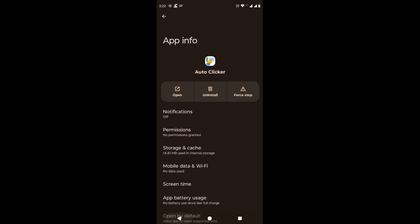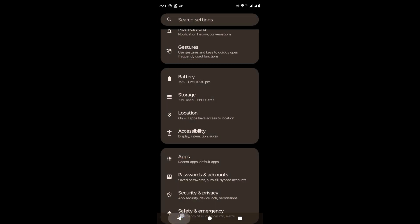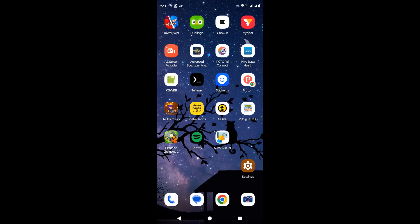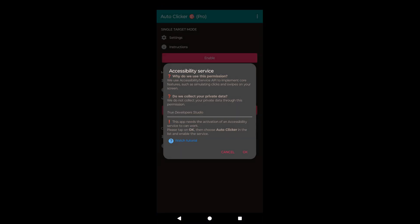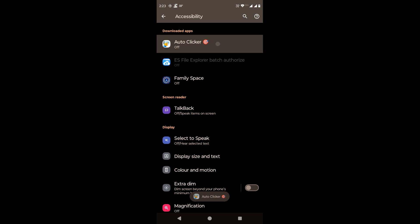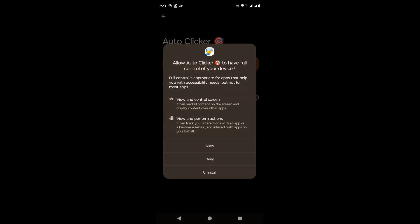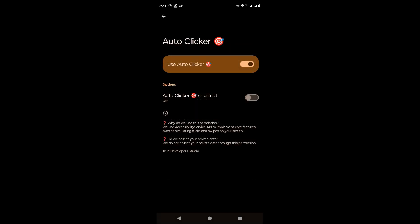Now open that app again. It will prompt us to provide the accessibility permission. We will try providing the same. This time instead of getting the restricted setting message, we get the option to provide the required permission for the app. In our example, we will enable the toggle button and click allow to give it the necessary accessibility permission. The permission is provided to the app.